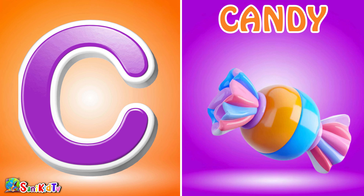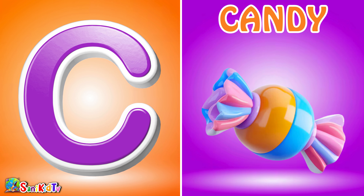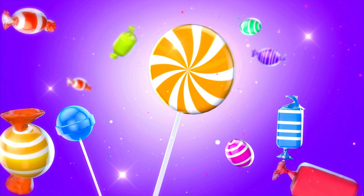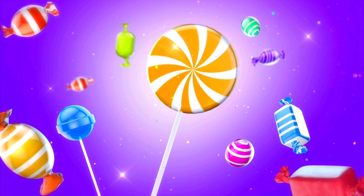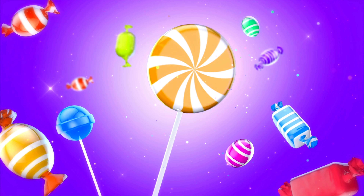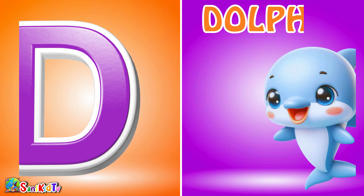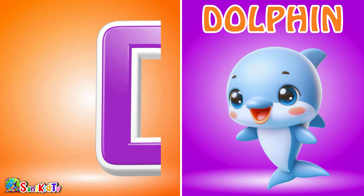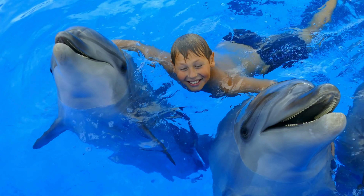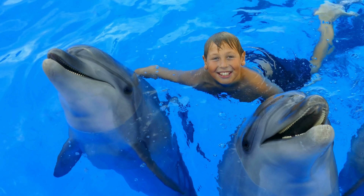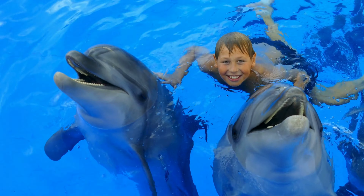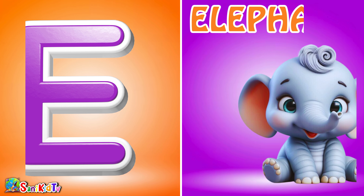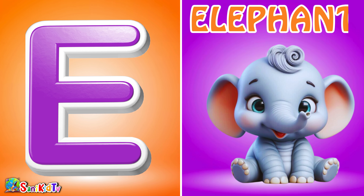C for Candy. D for Dolphin. E for Elephant.